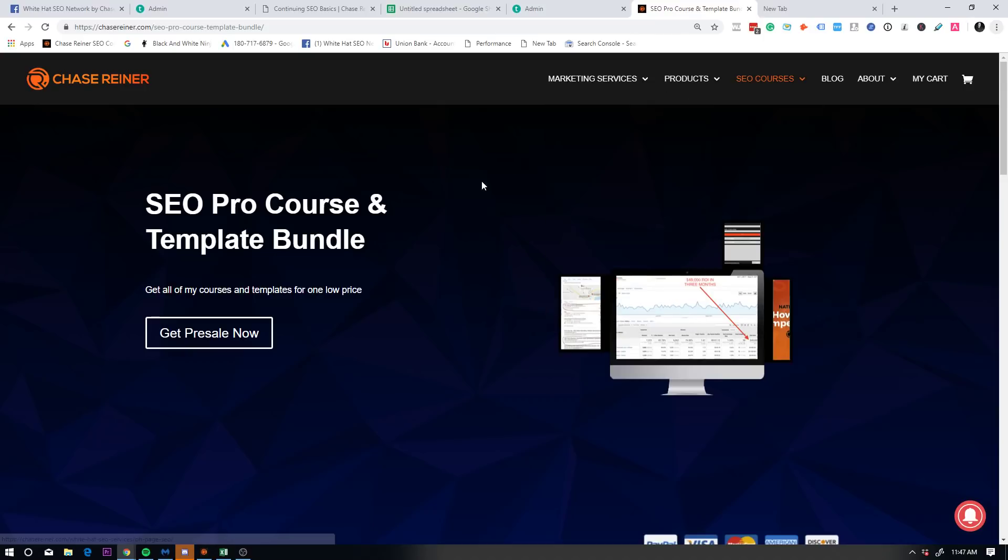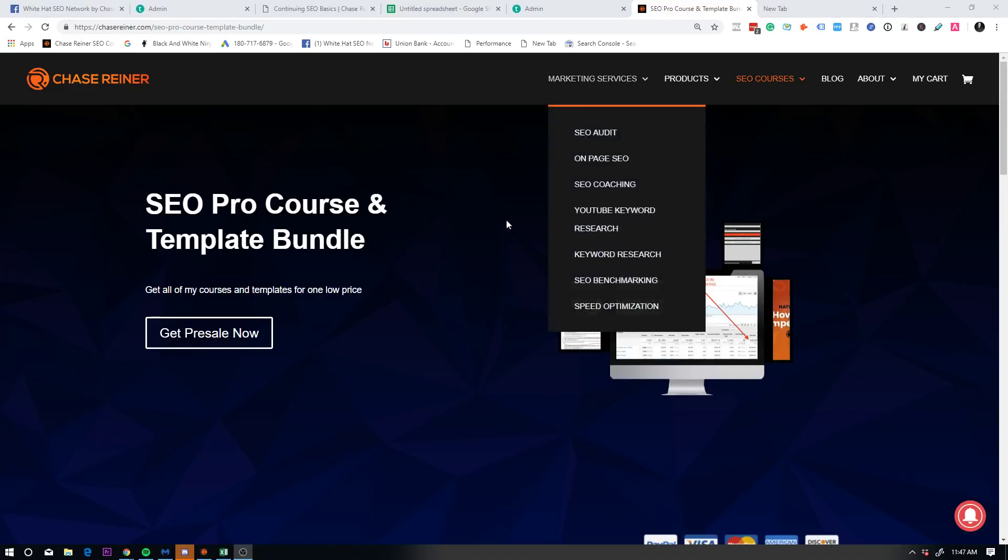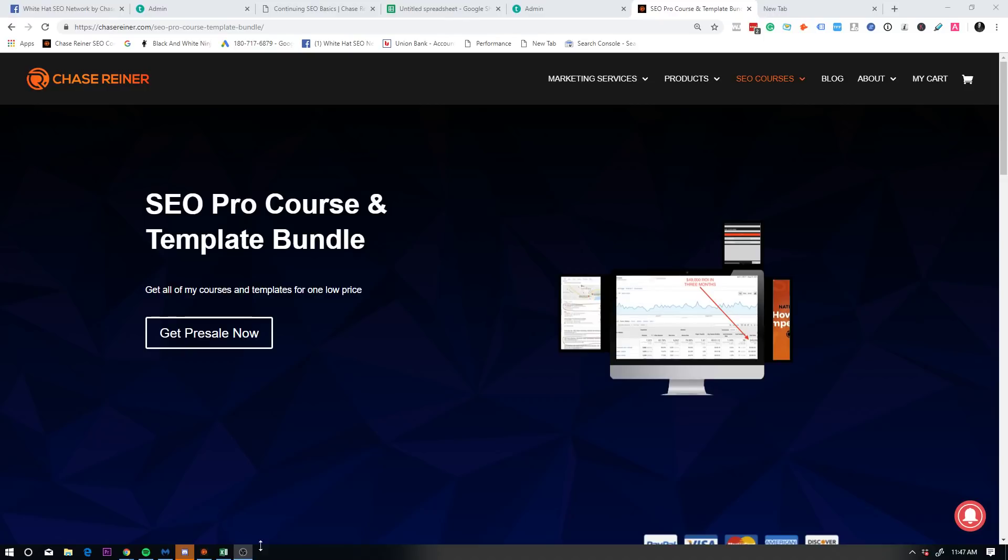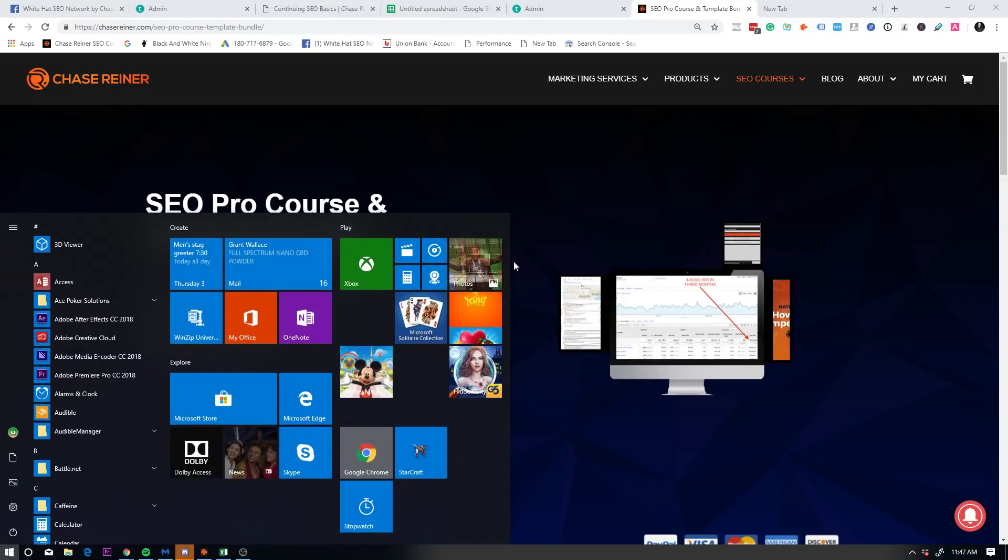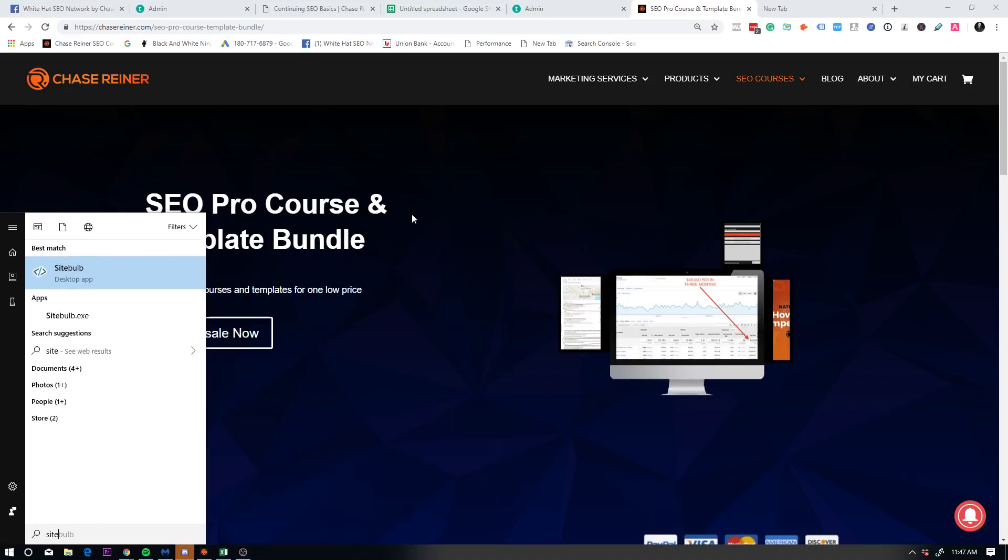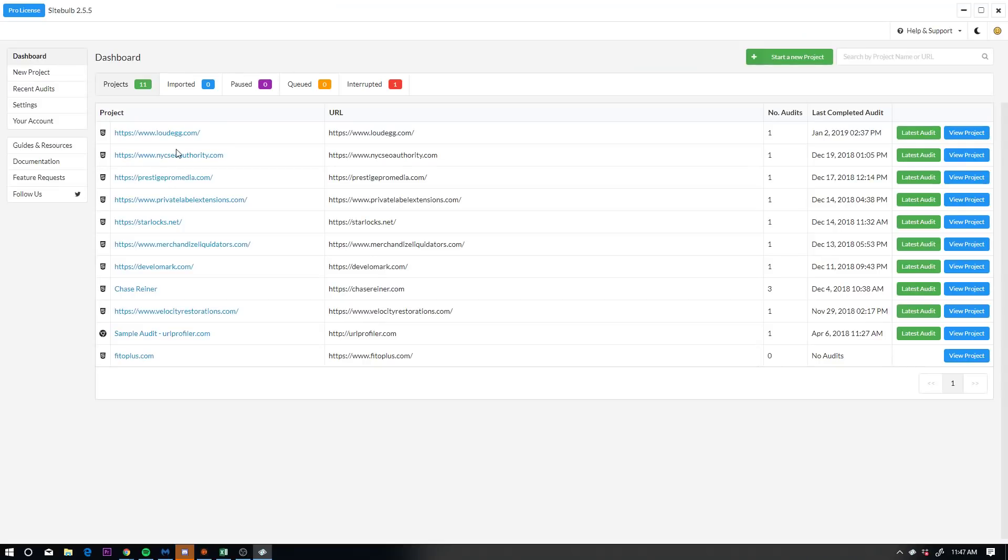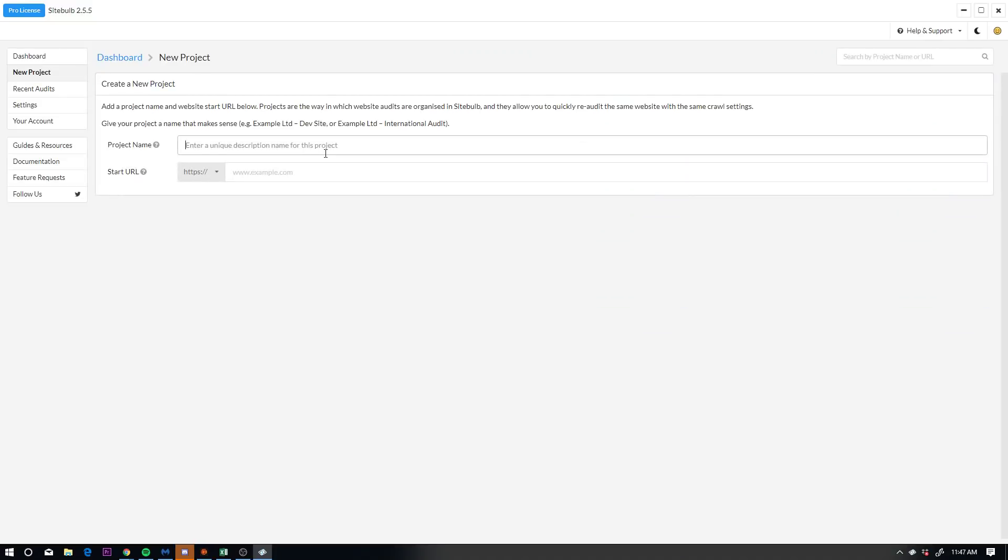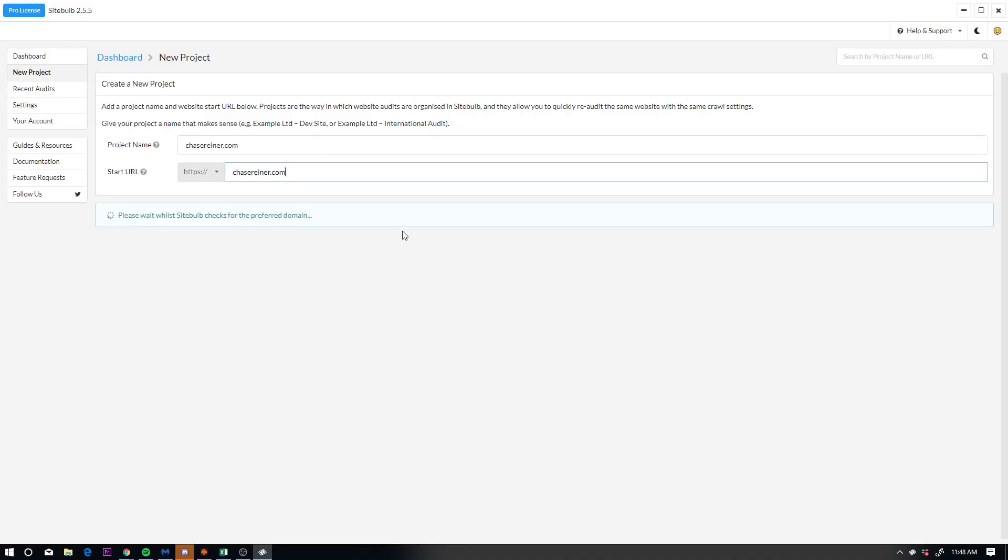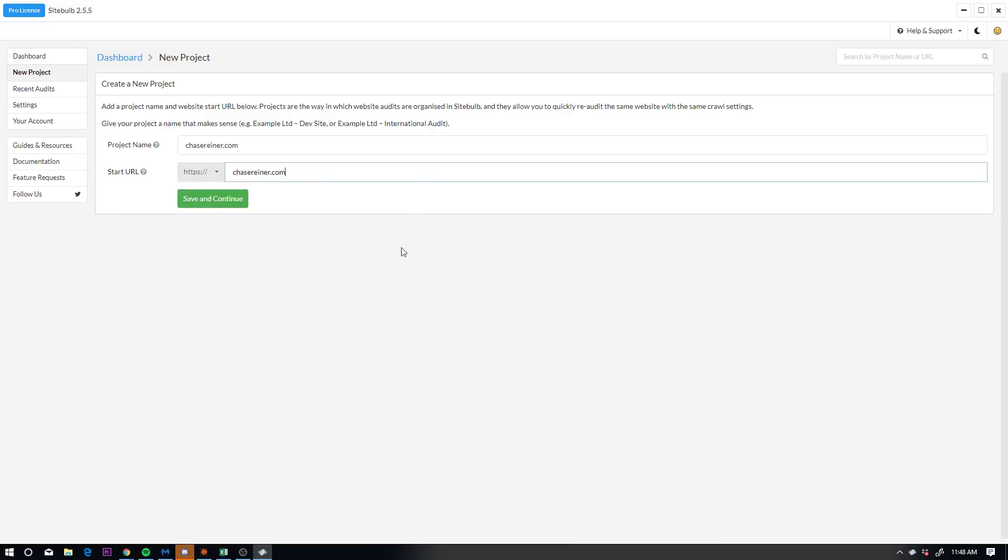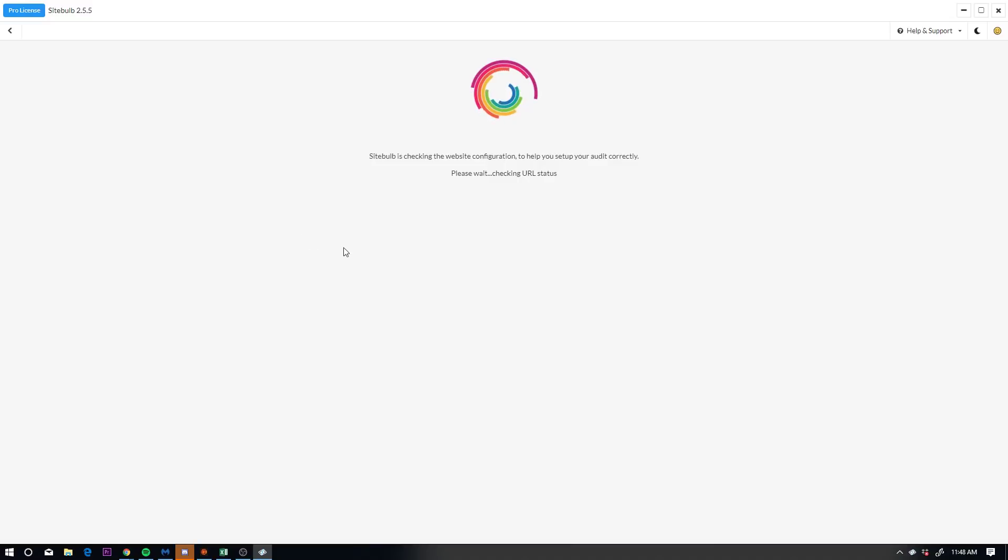Once you've grasped that concept, what you need to know is really just on page basics to start out with. That's where I recommend most people start. A couple things that you need to know about on page is that you can really easily break down your on page skills by going to site bulb, which is an app for windows and Mac. And what you could do is you can go into a site. Let's just say I go to chase reiner.com and I do a scan, start new project.